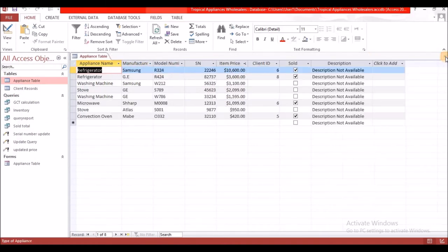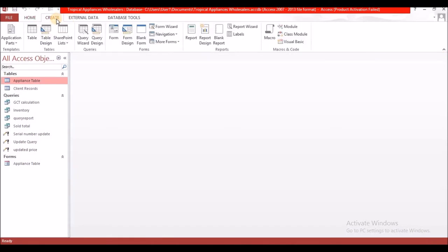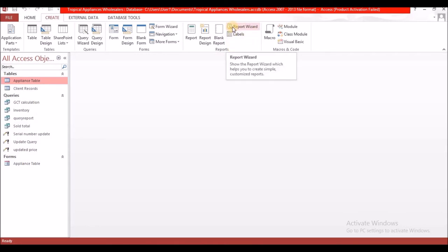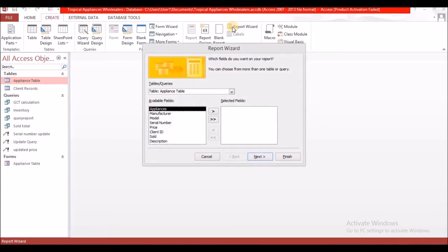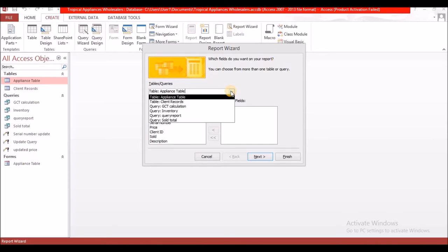Let's close these tables. We're going to go back to Create. We have been through tables, forms, and queries — now we are at reports. So what we're going to do is select Report Wizard. Let the wizard help us. Here you want to select the table or query you want to use to create your report, and because I created a query, I'm going to look for that query — it says Query Report, and I'm going to select that.